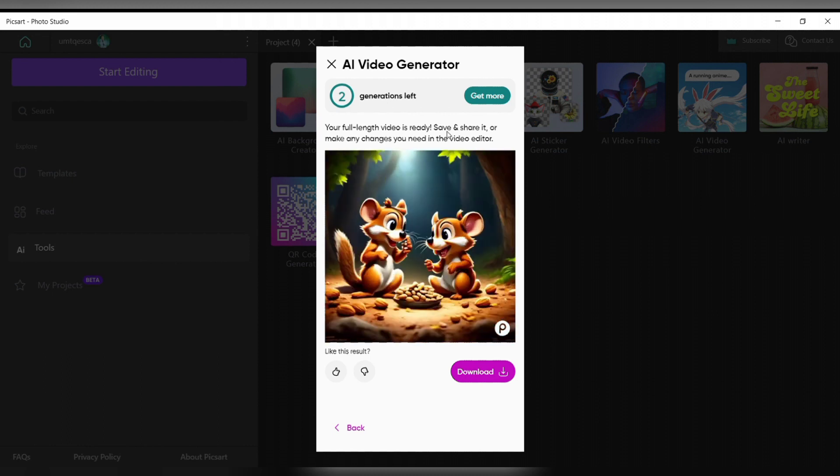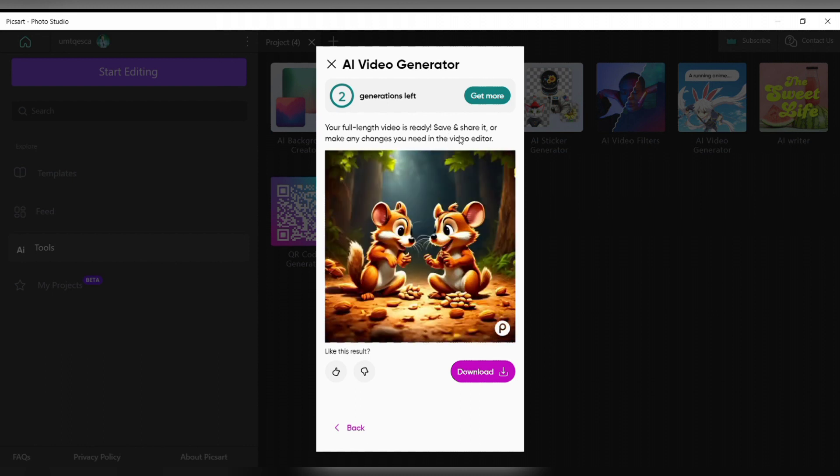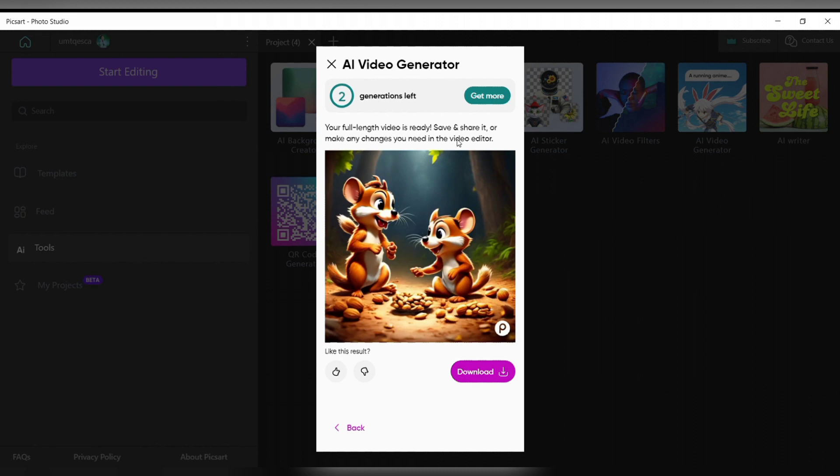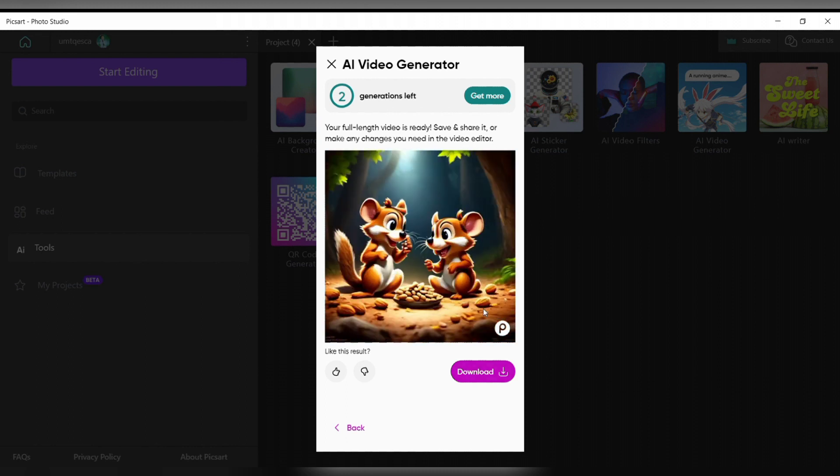So in this way you can generate video using AI on PicsArt. That's all for today's video. Thanks for watching till the end.